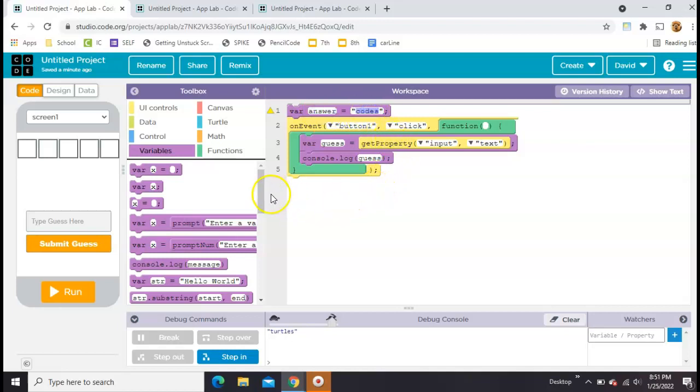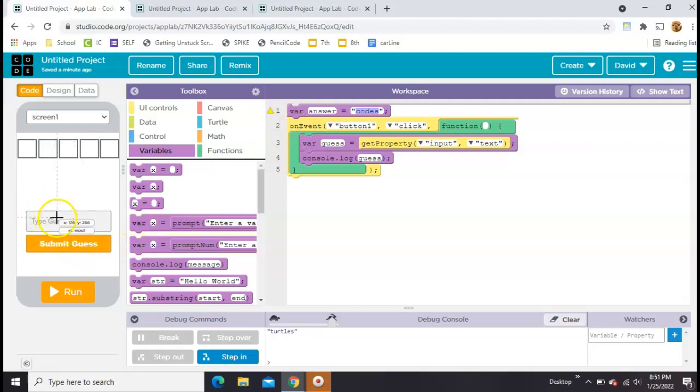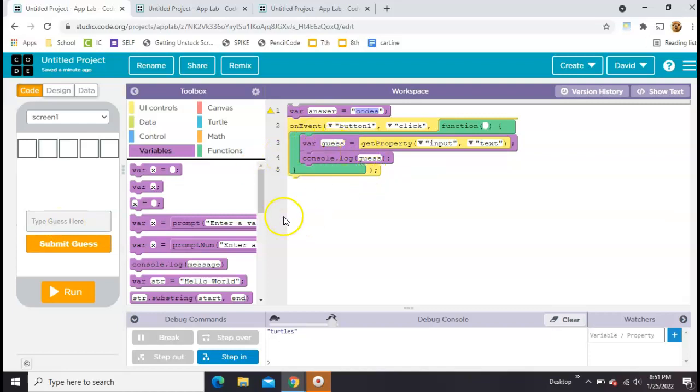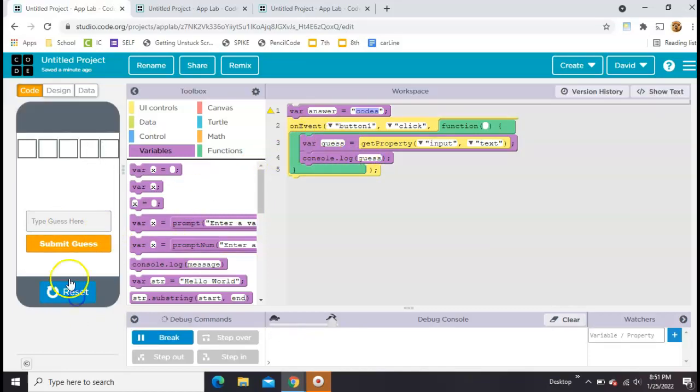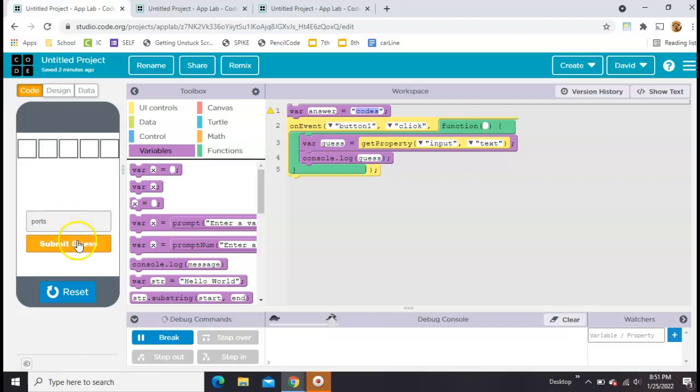We set it up so that every time we clicked on this button, it would take whatever word was typed in here and set it to the value guess. Then we were just console logging that. Let's try that part again. Let's type ports, hit submit, and we can see that ports is popping up down here. So that's where we got to before.